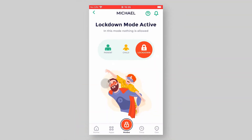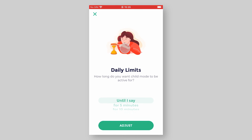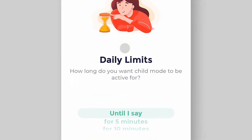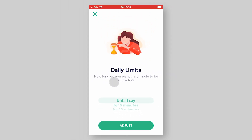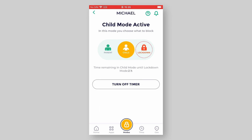When you manually swipe the toggle to Child Mode, you will also get a question: How long do you want Child Mode to be active for? If you don't want to limit your child, you can just choose "until I say". If you choose a specific length of time, the timer will start and when the time is over, the device will go to Lockdown Mode.